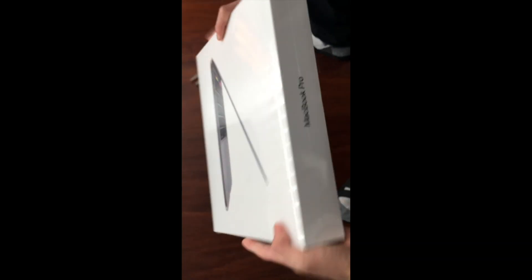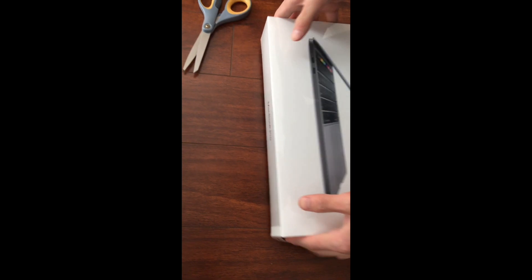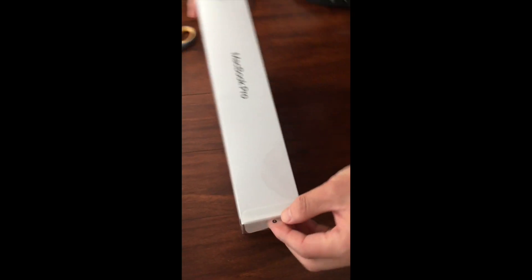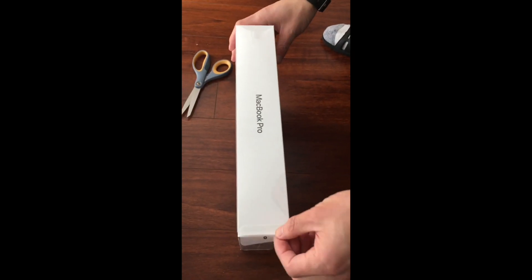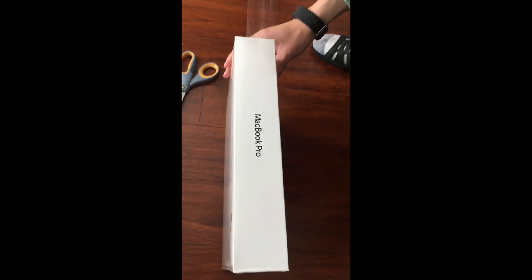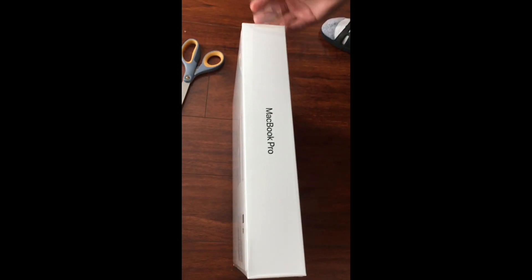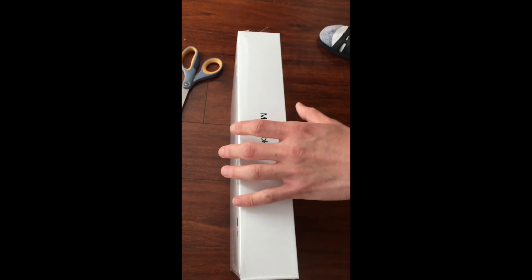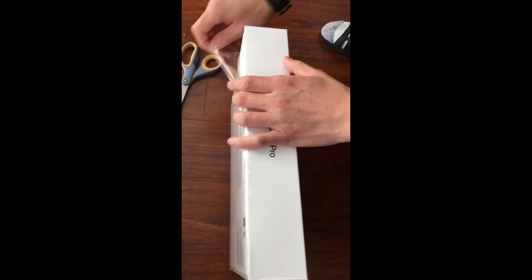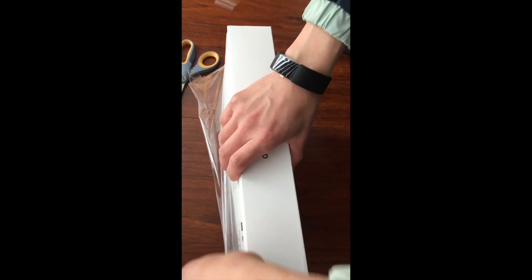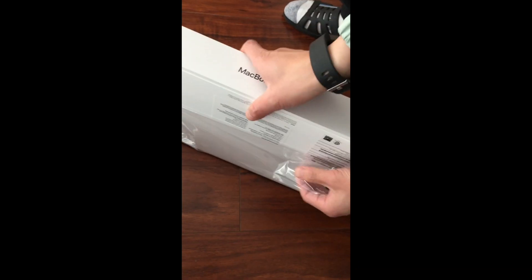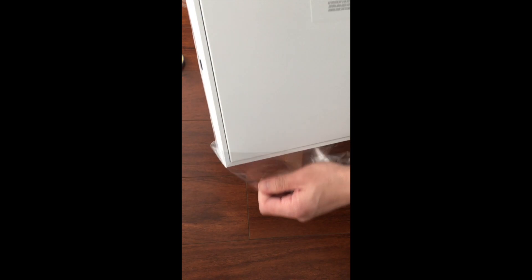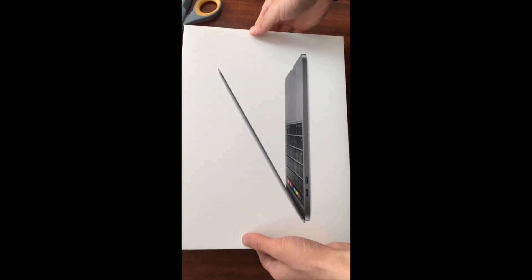Now let me open this. I don't actually need scissors, I can just peel this off. Very well designed. Let me peel the plastic off. Wow, I can smell the newness, the freshness. Feels like it just went out of the factory. Nice, beautiful.